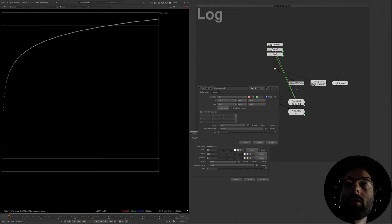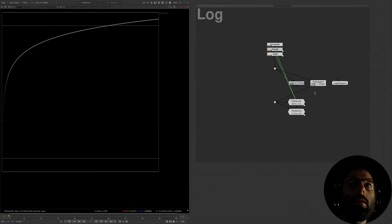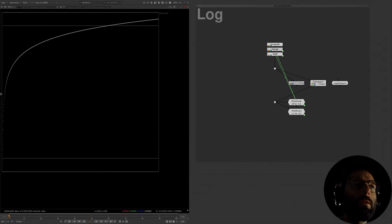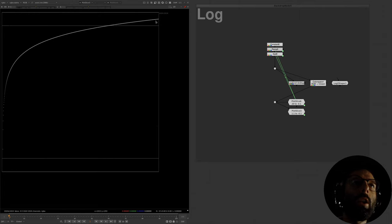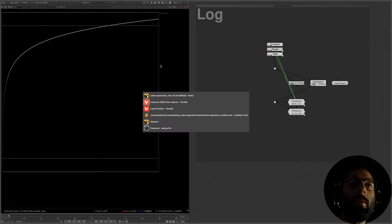The log-to-lin node represents a Cineon log curve. Cineon is the log encoding which most closely represented the behavior of film negatives, and has been used for many years in linearizing film scans. If we switch to a color space node set to linear to Cineon, it matches exactly. You might be thinking this curve looks pretty similar to the gamma function — and you're not wrong, it is a very similar curve, but the math is a bit different.